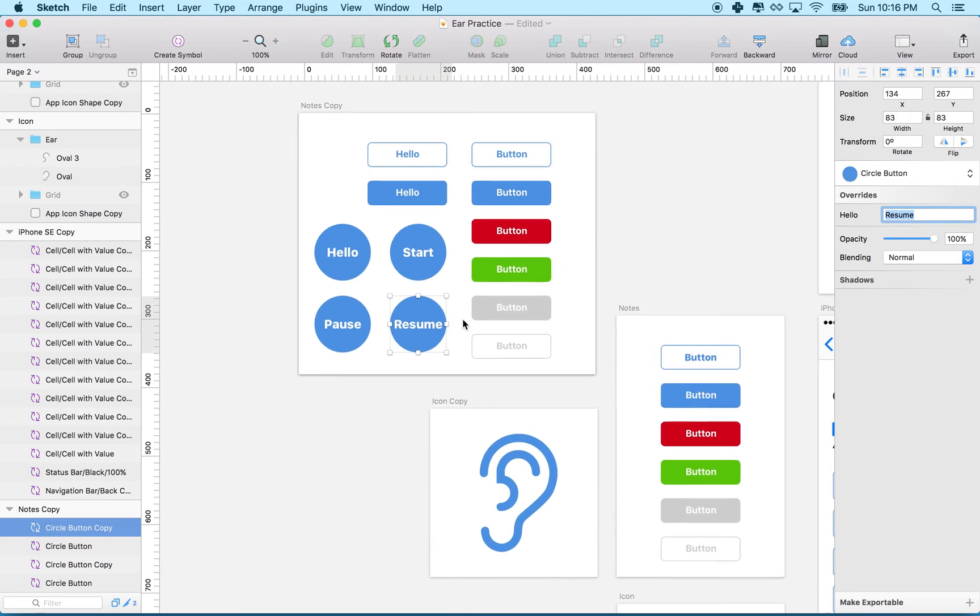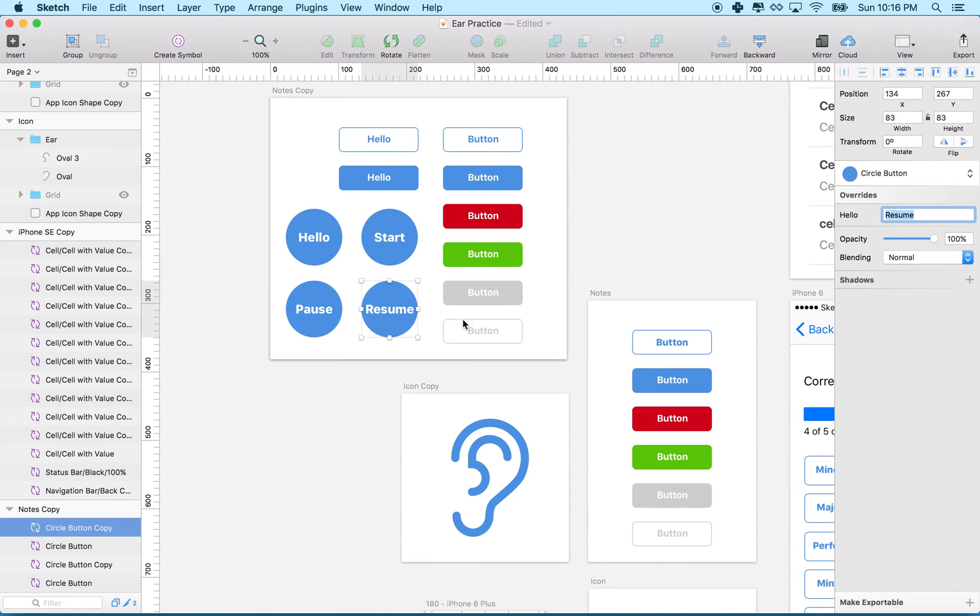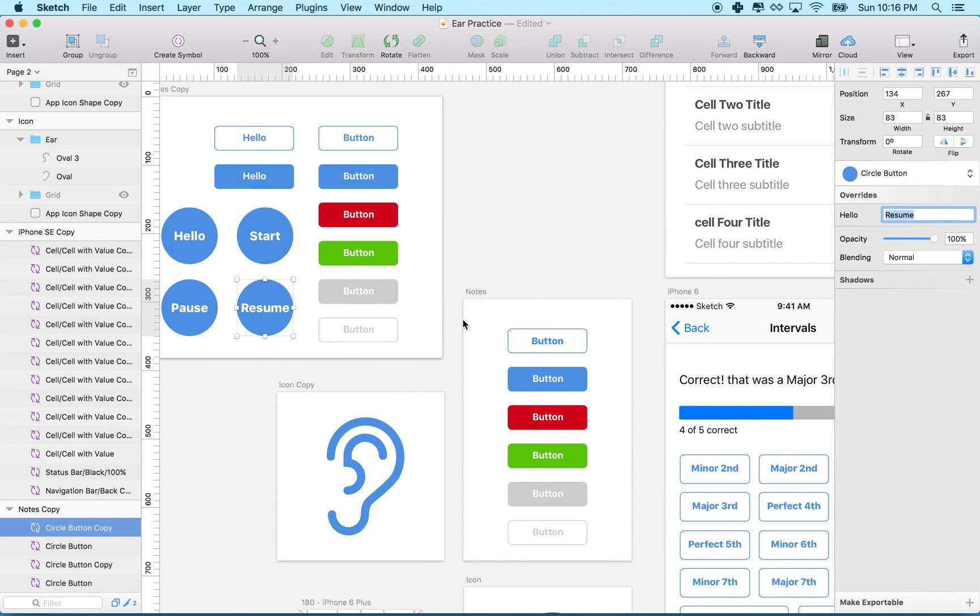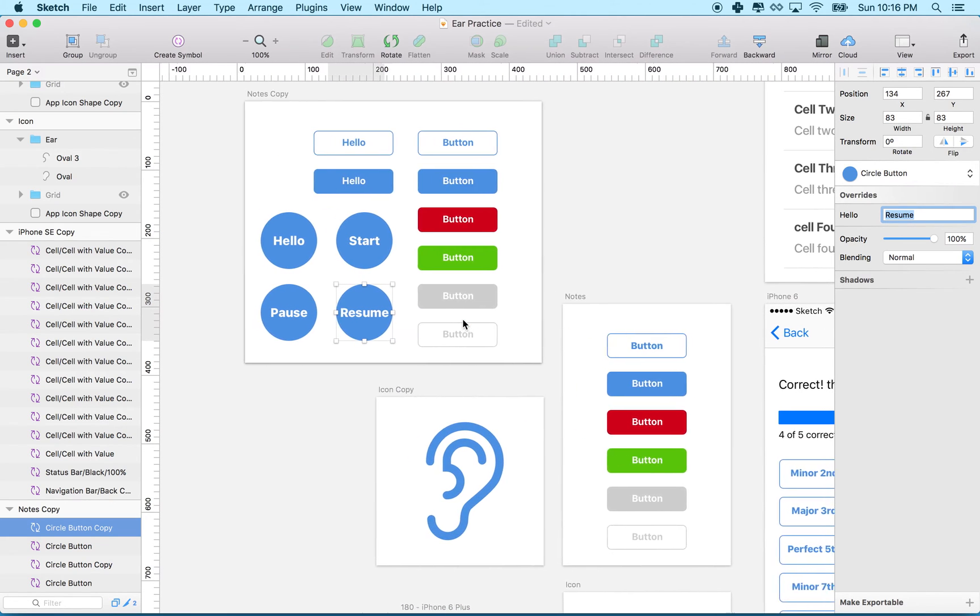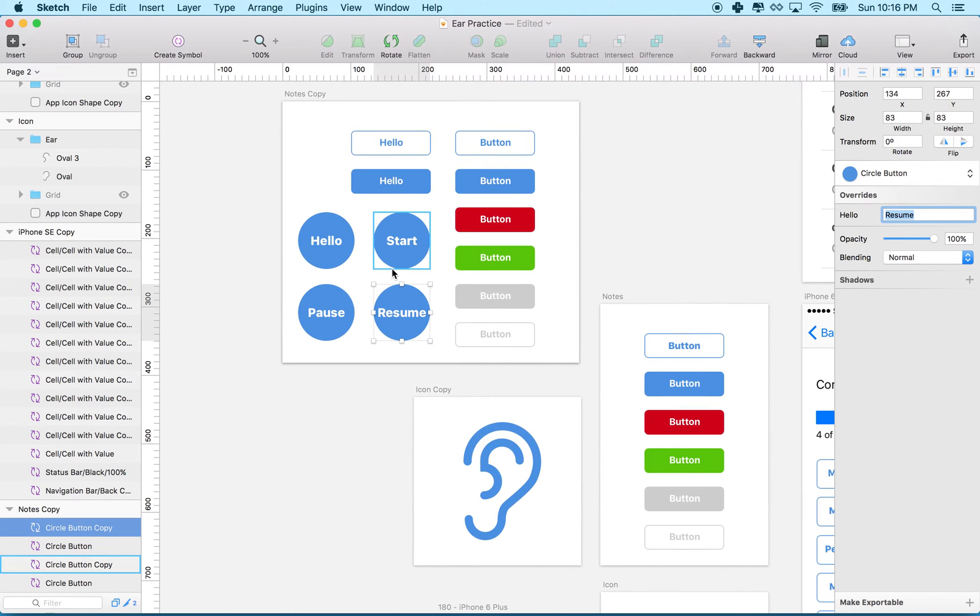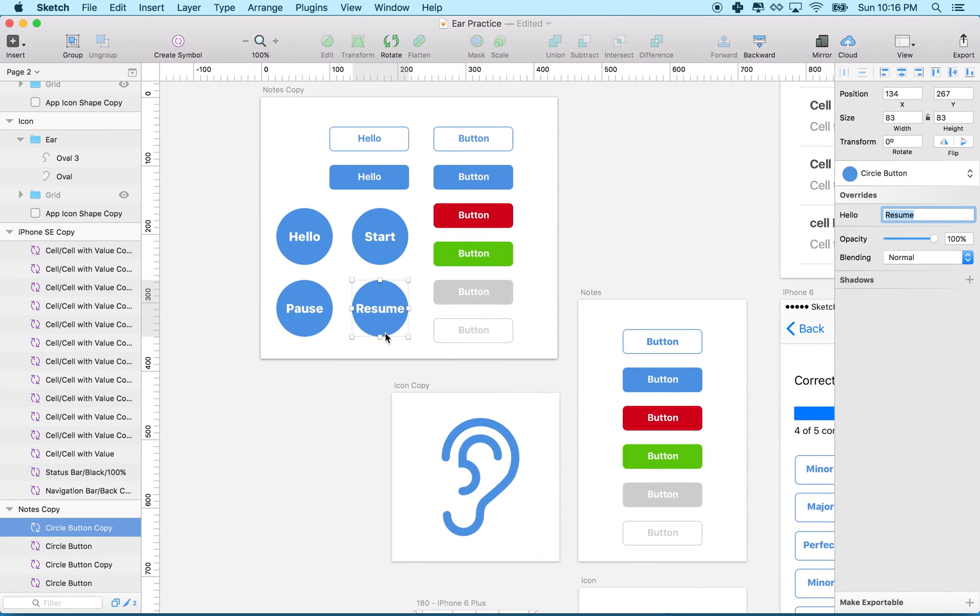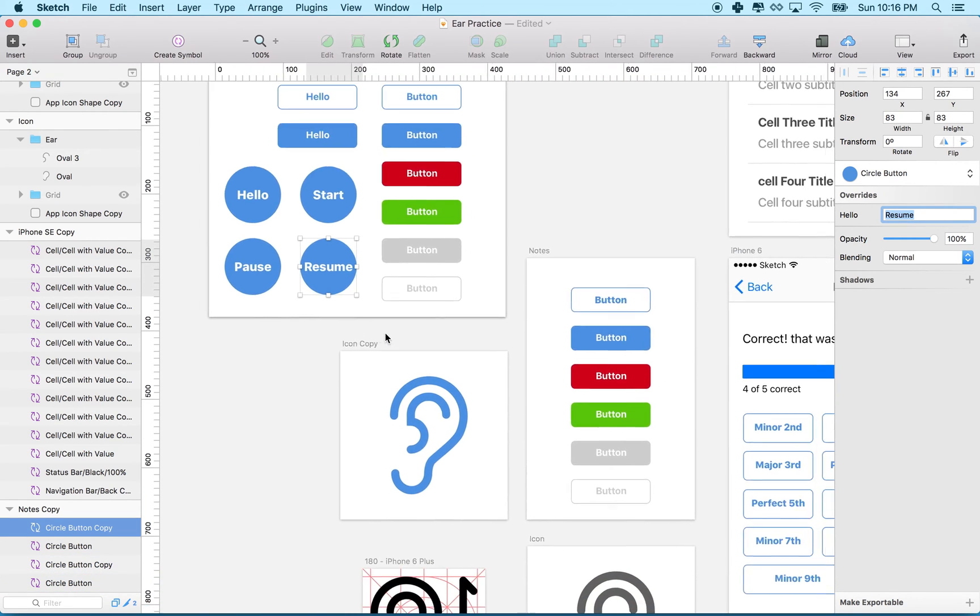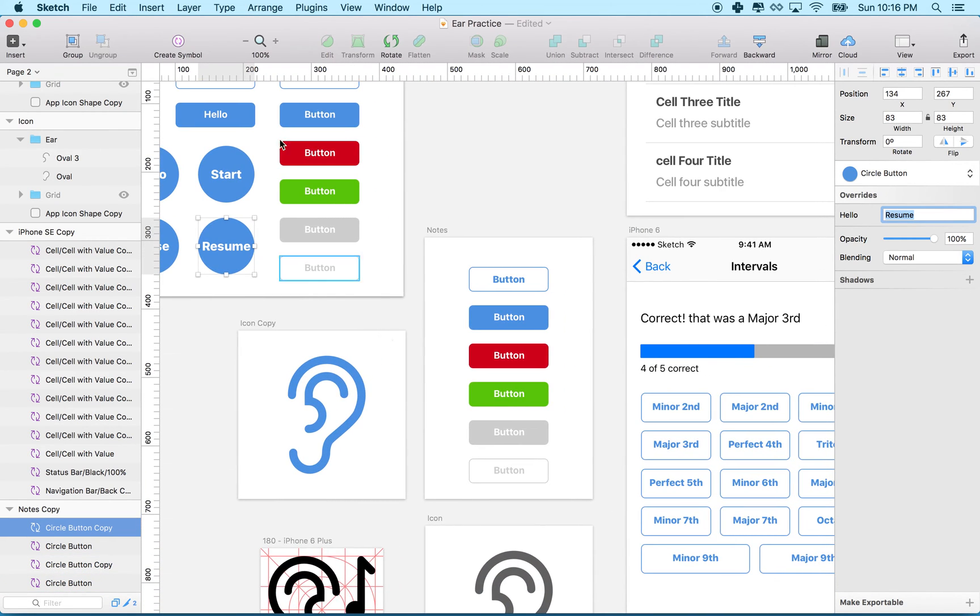Symbols. Super useful. What's great is you can change the text individually for each symbol. You can also change the size.